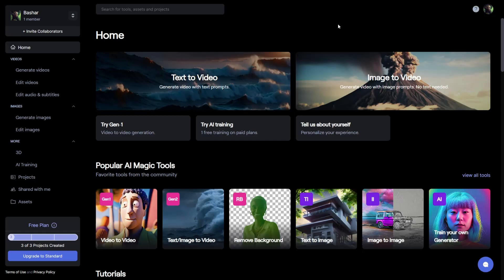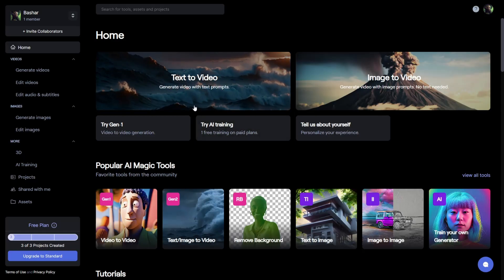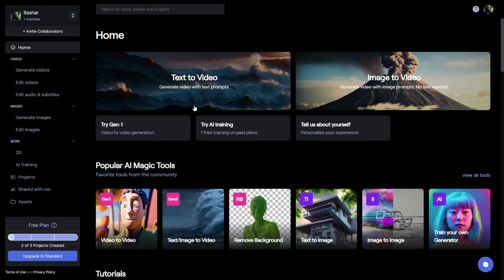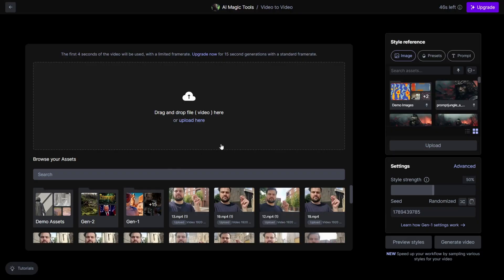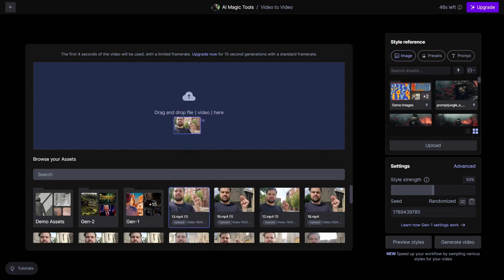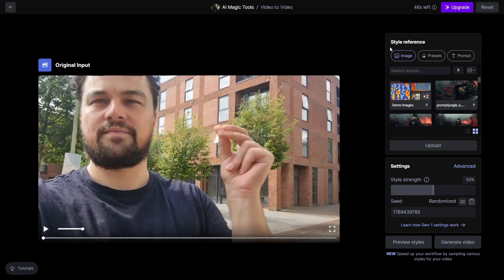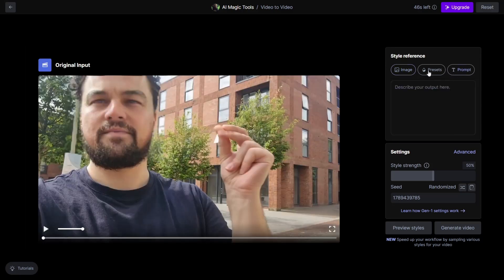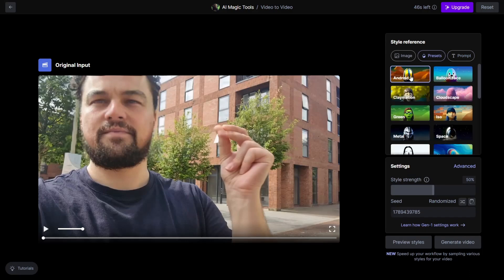Step 2: It's time to create unique scenes and characters. Head to RunwayML — link in the description — and click on Gen 1. Here you can upload the clips you prepared. Presuming you're going to leave the first clip as yourself, upload your second clip, and on the right side you will see that you can generate your scene from a text prompt, a preset, or an image.